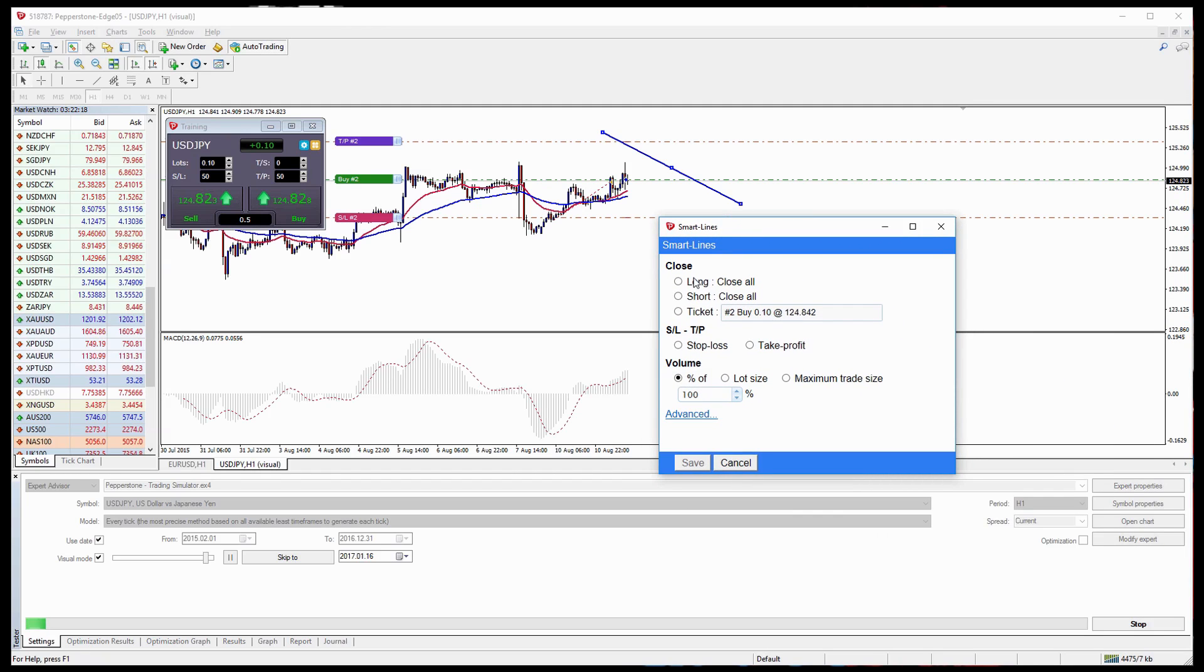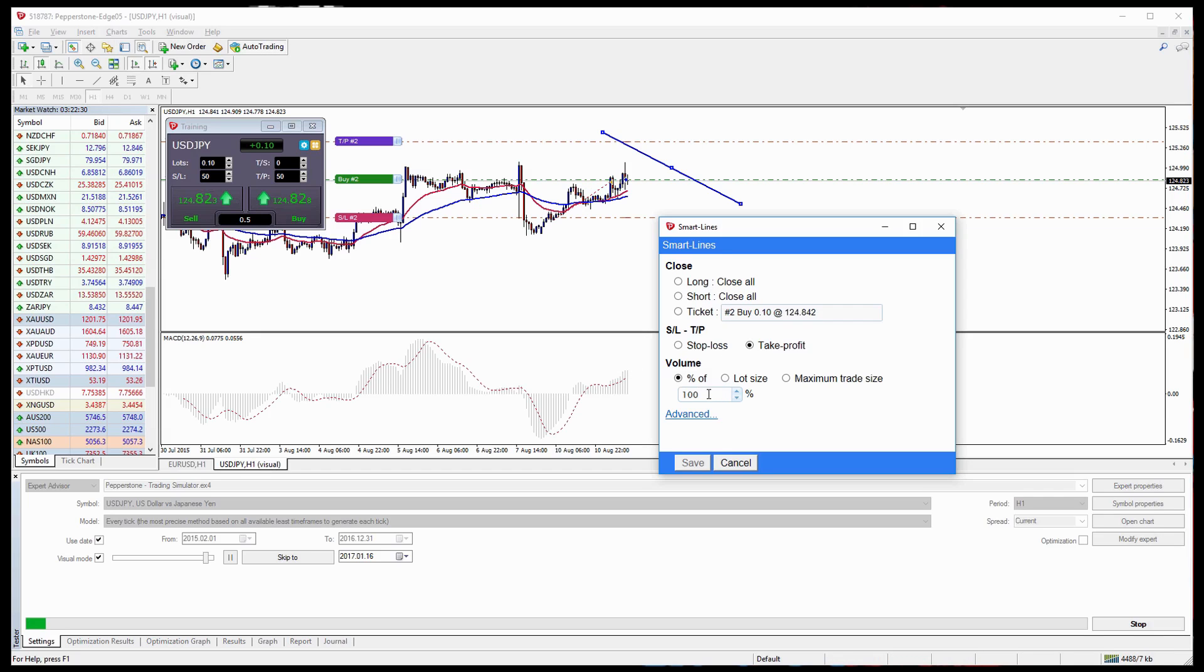And this allows us to close either partial orders or our entire order at a certain point in time. So let's say we want to close some of our long. So we'll take profit, we'll close a certain percentage of it, so let's close 30% of it.